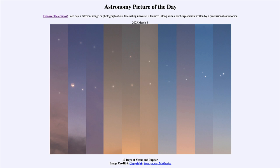Over the coming months, keep an eye out in the evening sky right after sunset and watch as Venus becomes even more prominent in the nighttime sky. That was our picture of the day for March 4th of 2023, titled '10 Days of Venus and Jupiter.' We'll be back tomorrow for the next picture, previewed to be the Barred Magellanic Cloud. Until then, have a great day everyone, and I will see you in class.